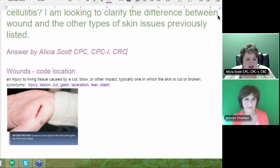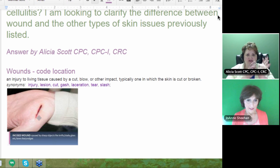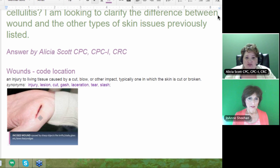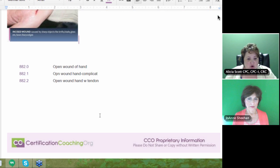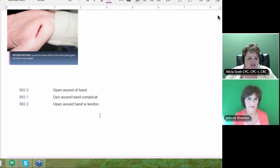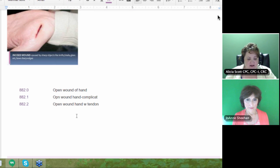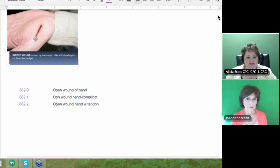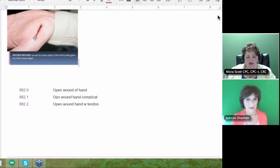This is an incised cut to the palm of the hand — no jagged edges, a straight cut. This would be considered a laceration and he's probably going to get stitches and antibiotics. For ICD-9, open wound of hand codes are 882.0 (open wound), 882.1 (complicated), or 882.2 (with tendon involvement). This would be 882.0 because there's no complication — they'll clean it and stitch it up.